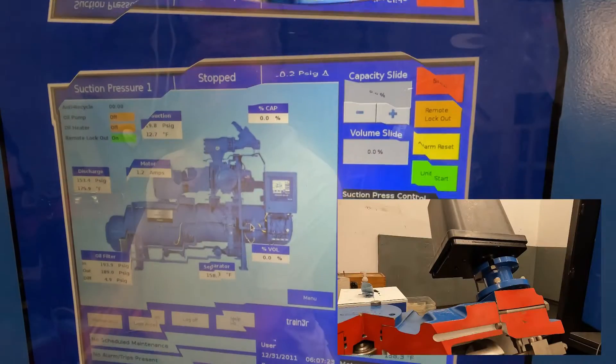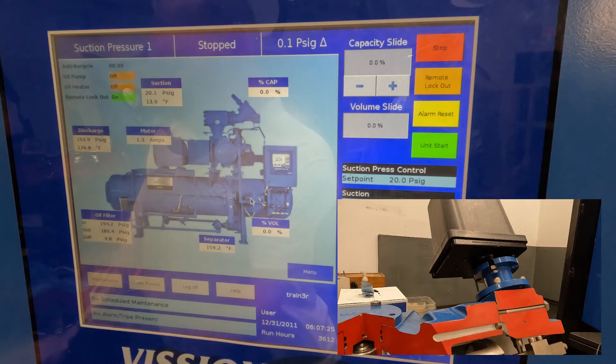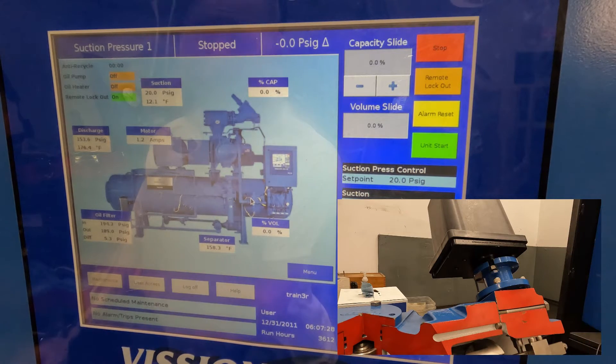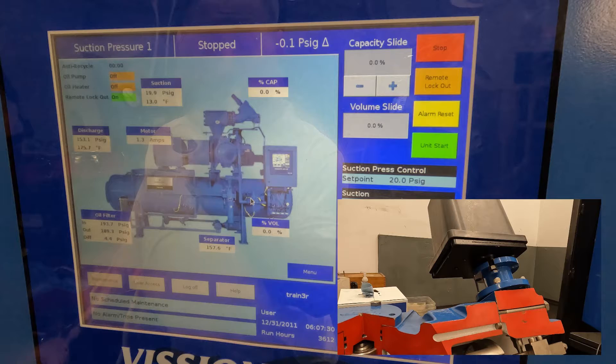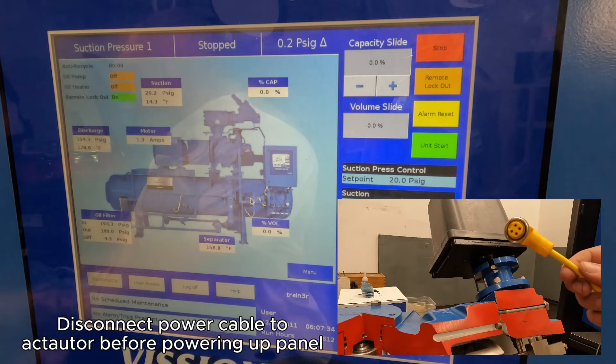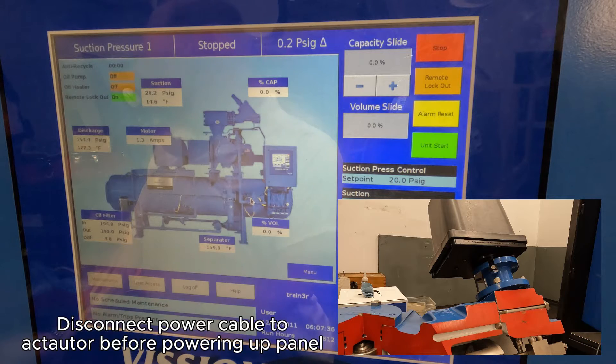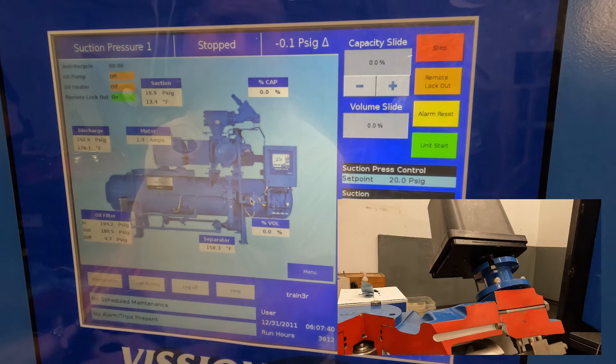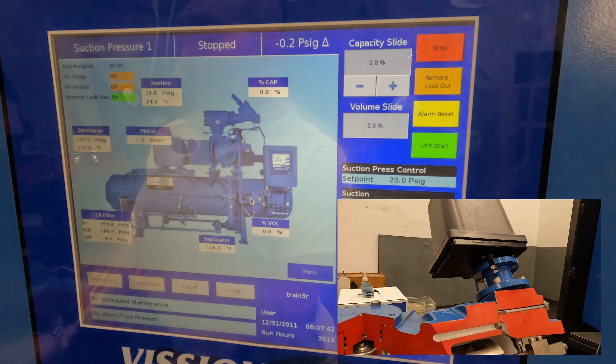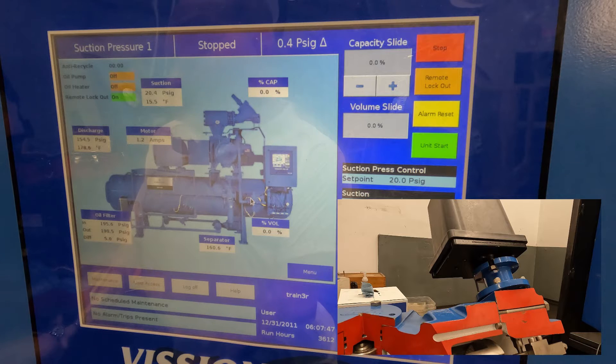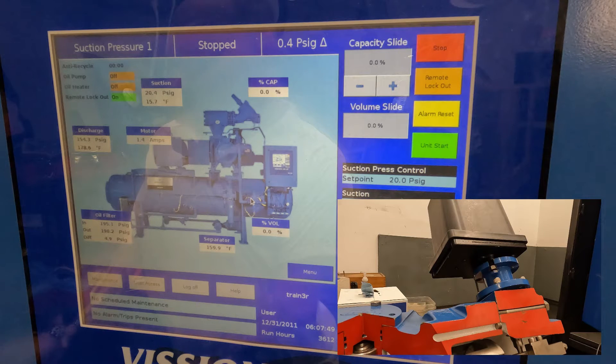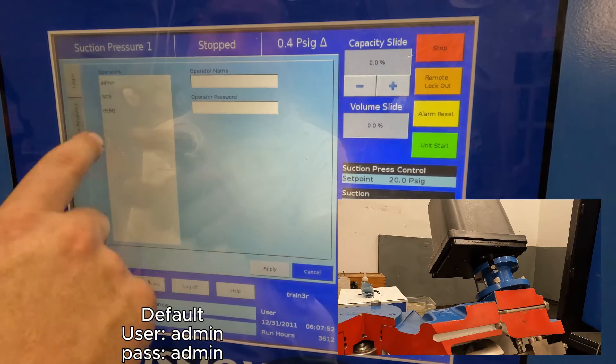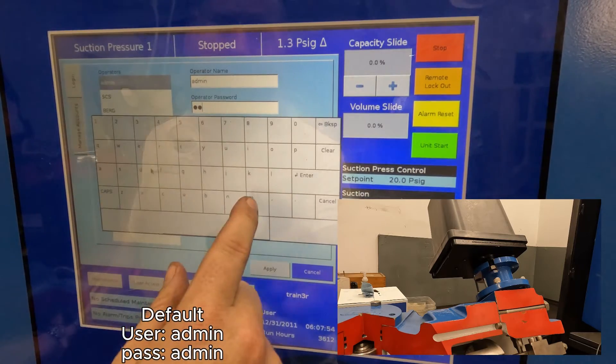So when powering up a new panel or if you've removed the actuator command shaft or done some sort of service work, the important part is to disconnect and remove the power cables to the actuators before you start up anything else. The reason being, when the panel starts up, it's going to automatically start talking to the actuators and try to put it in the position that it believes it should be in from where it thinks it is, not necessarily where it actually is. So from there, we're going to log in to the panel.